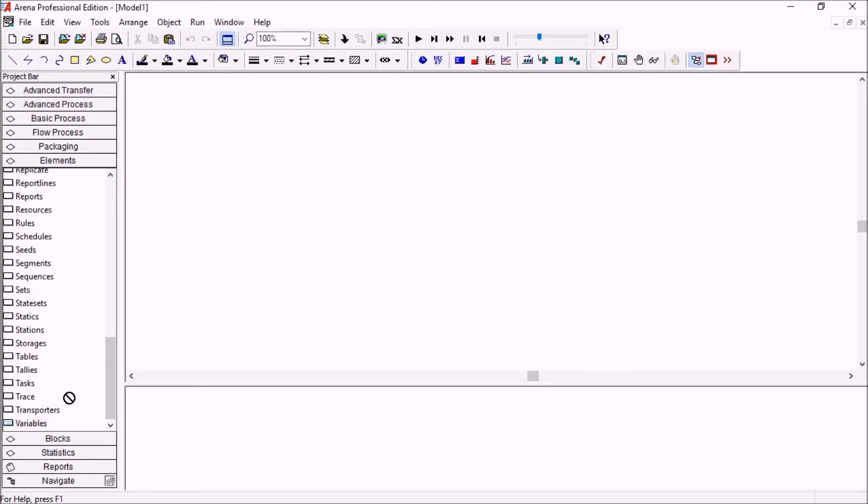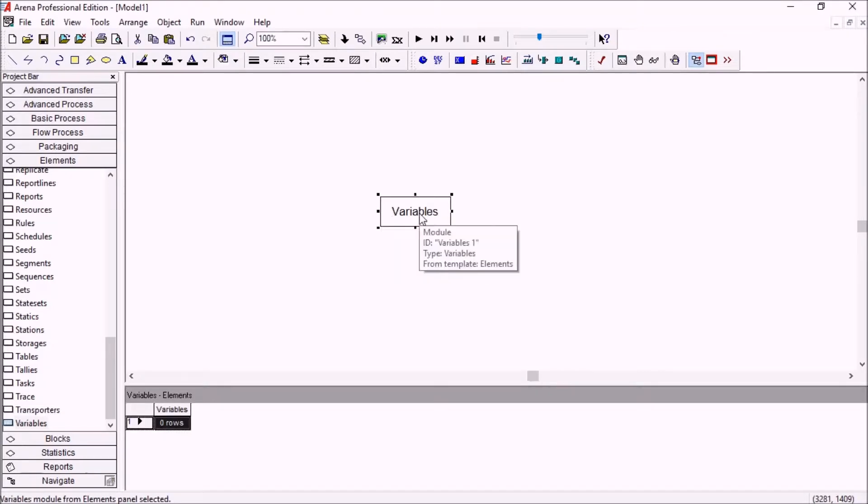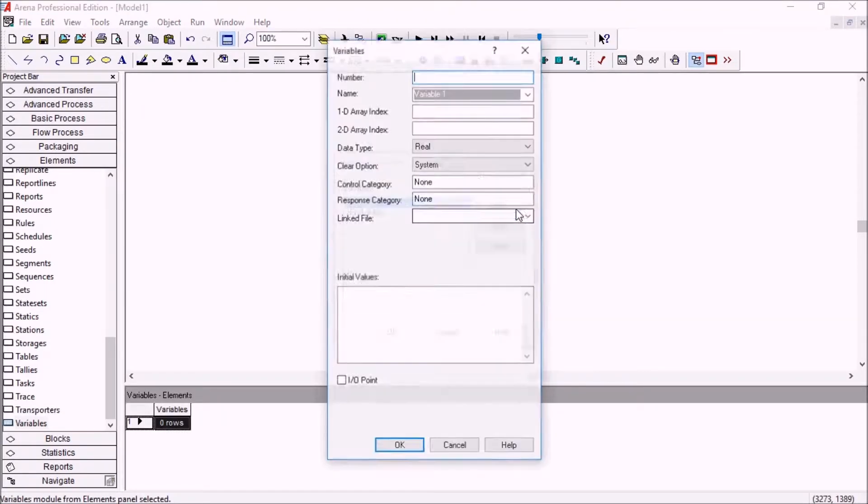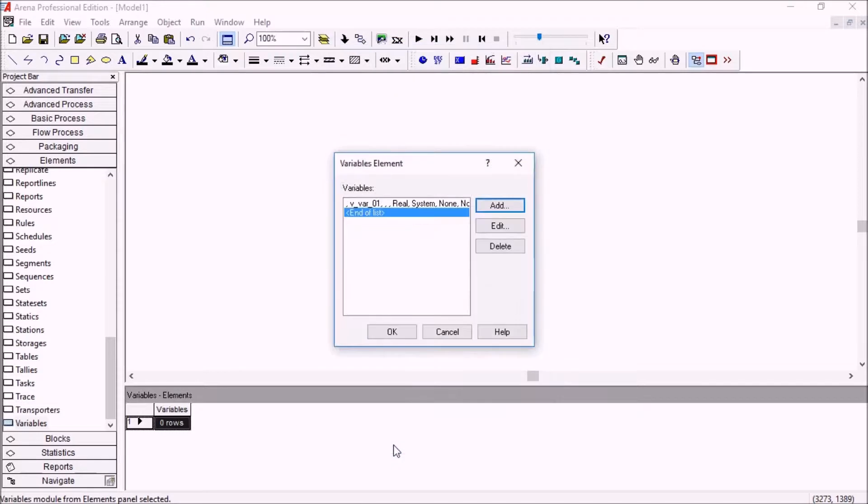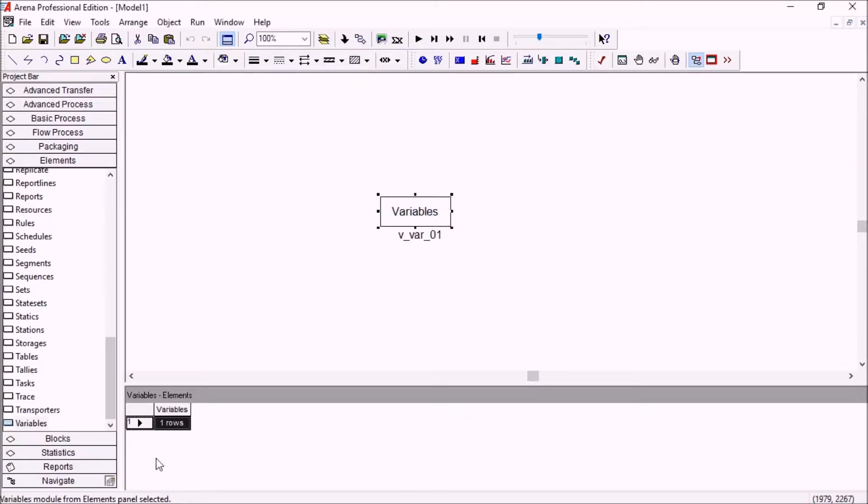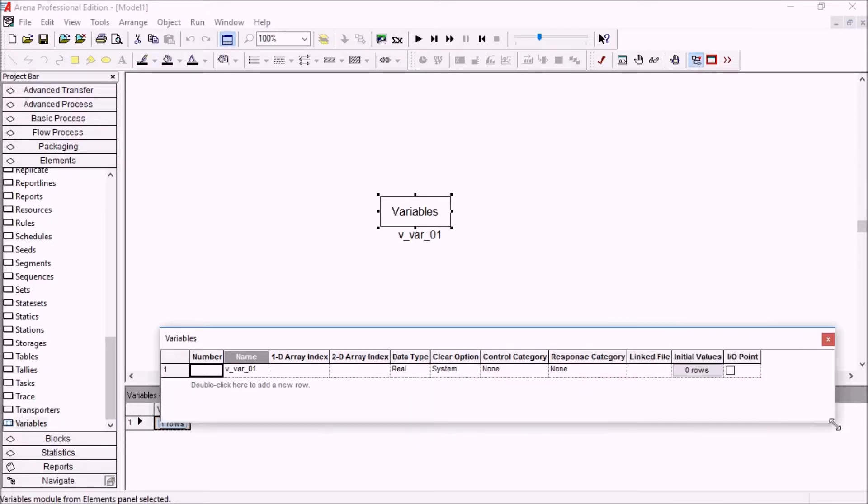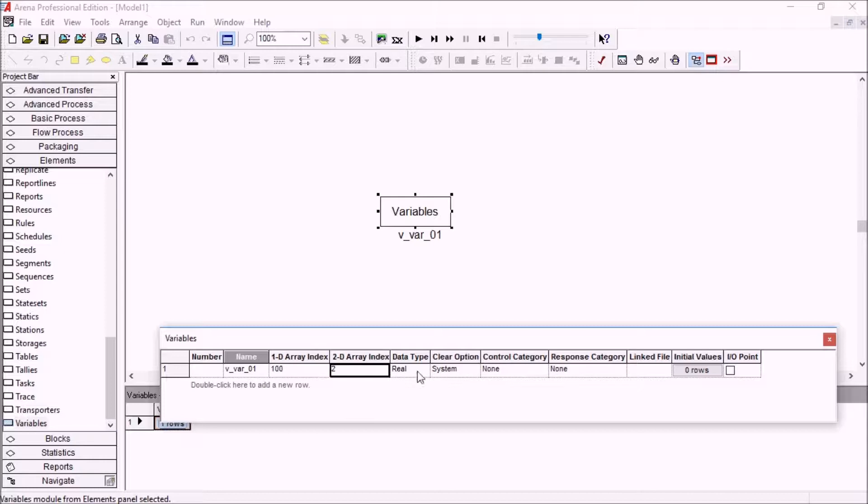If I drag in a variables element here, I can still use of course the original dialog box like this if I want to create a variable. And I can also use this button at the bottom to get a grid. So I can modify this here and maybe add, for example, array dimensions so that this variable is an array of real numbers.